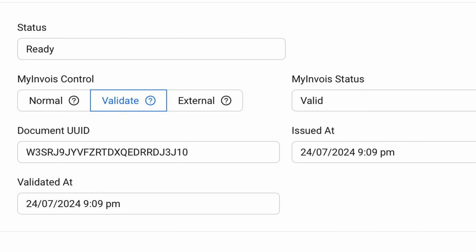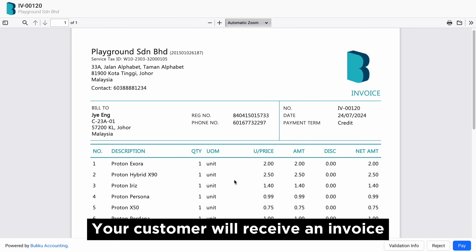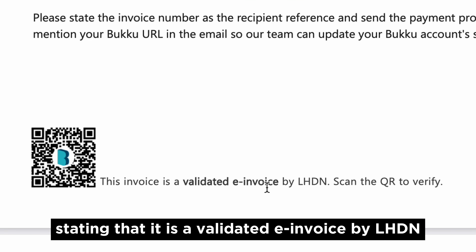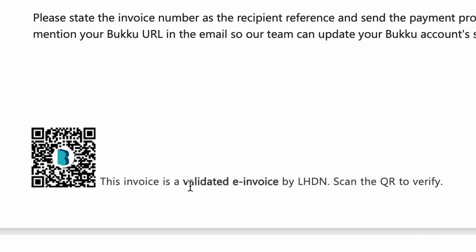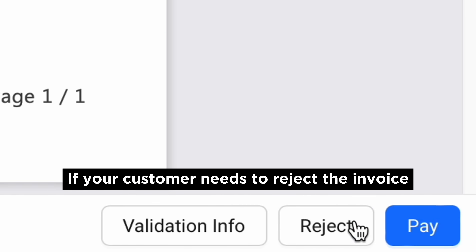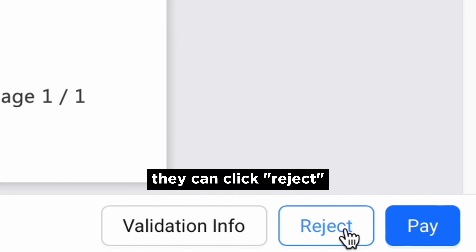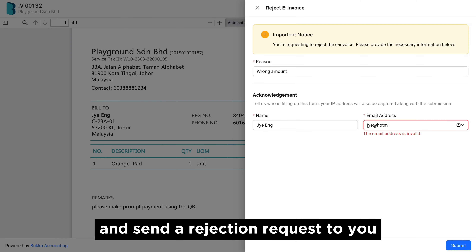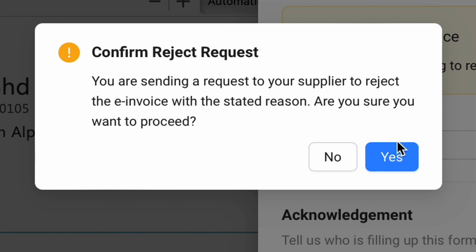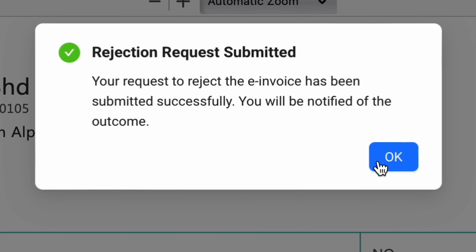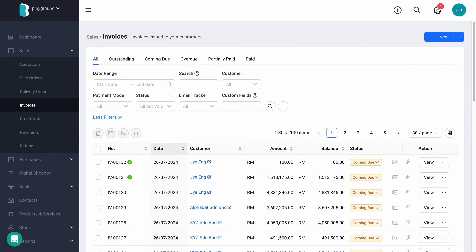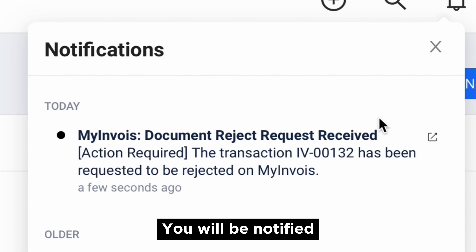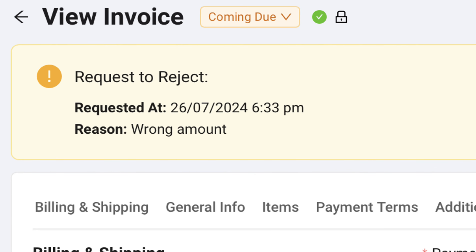You will be able to view the validation details here under the Controls section. Your customers will receive an invoice stating that it is a validated e-invoice by LHDN. If your customer needs to reject the invoice, they can click Reject and send a rejection request to you. You will be notified and prompted to take the necessary action.